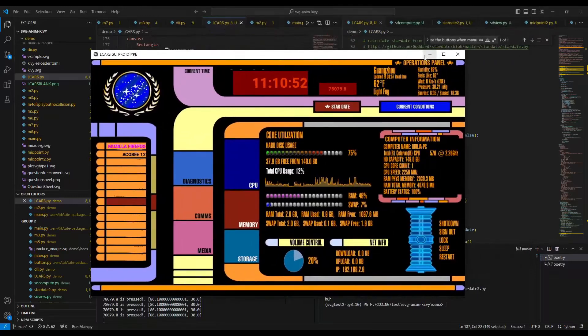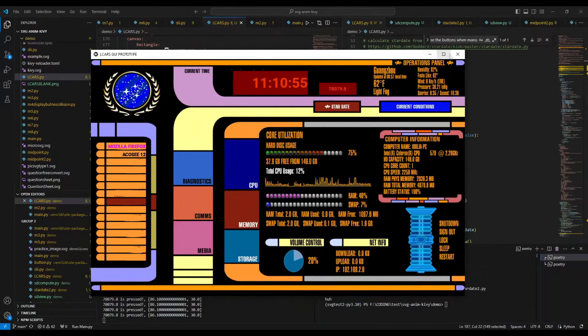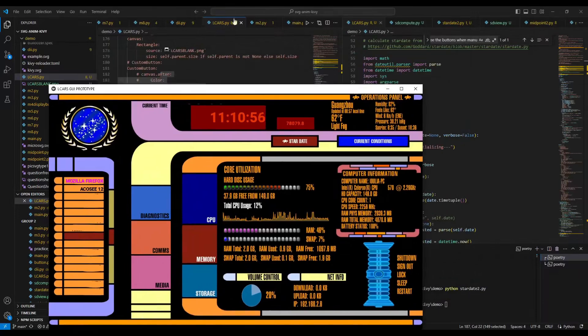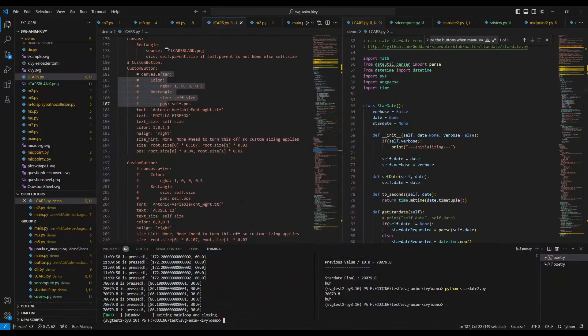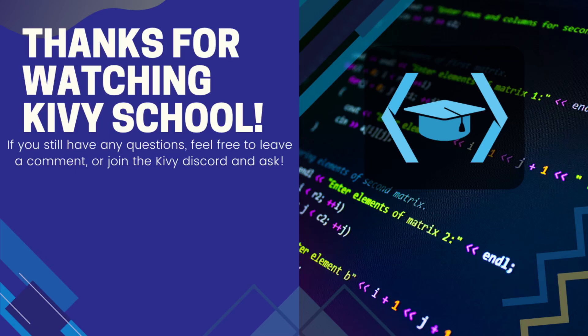So yeah. This has been Kivy School. Good luck with your LCARS GUI project, and I'll give you the Kivy Reloader one. I'm not going to scam you. Thank you for watching.